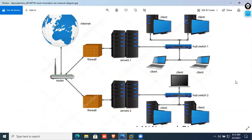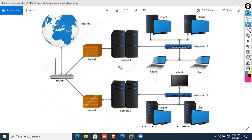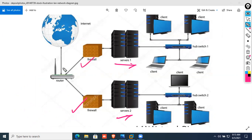This is a typical LAN network. In this case, there is a picture of Server 1, Server 2, Firewall, and Firewall. The router is ISP — an internet service provider.